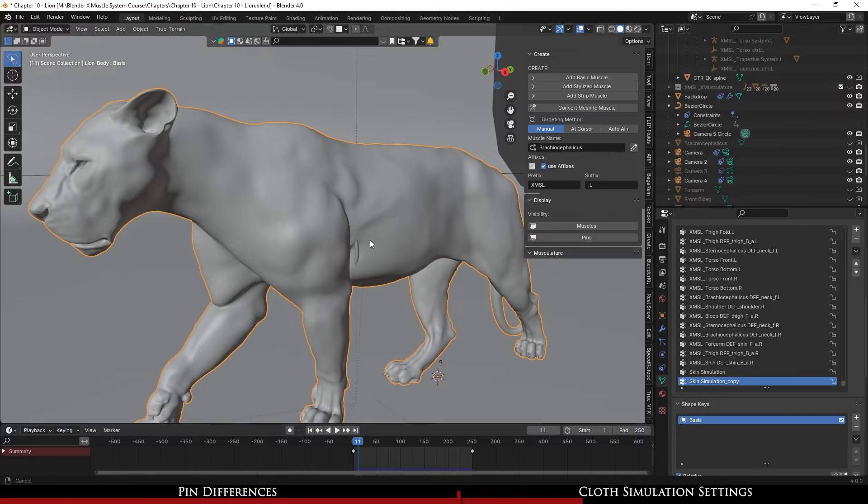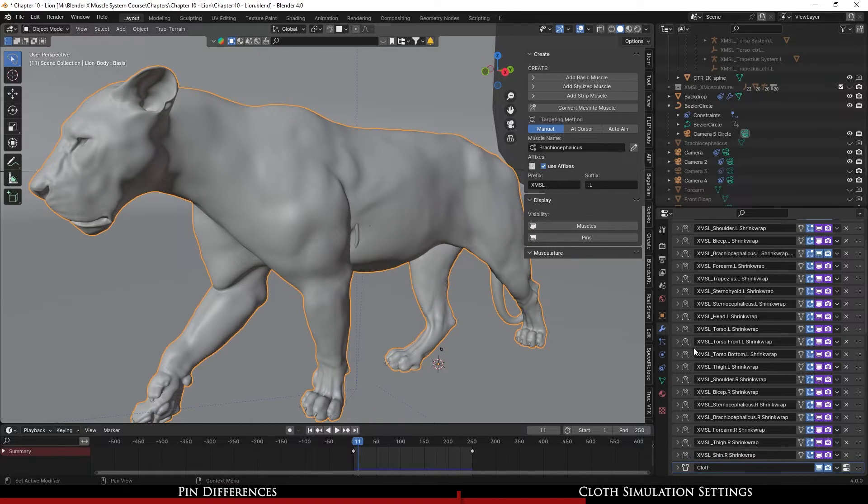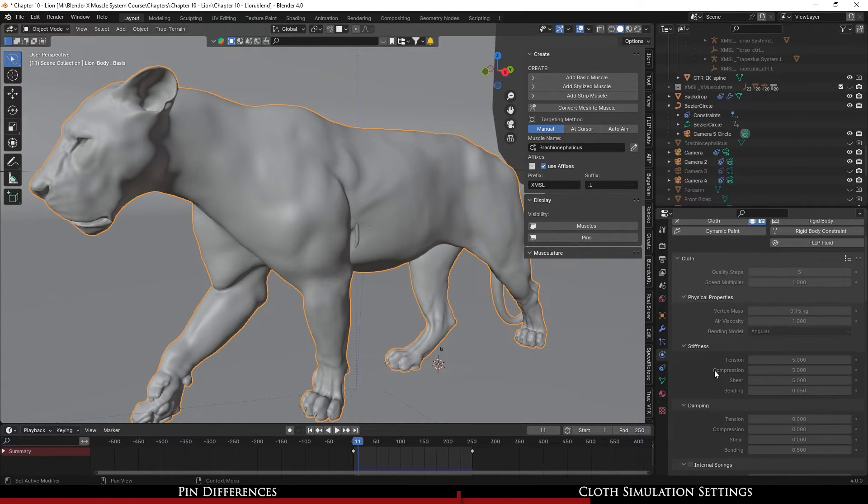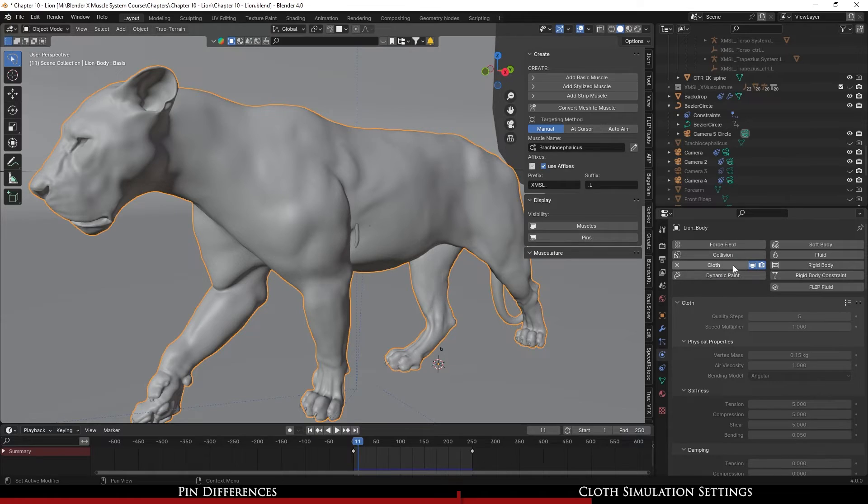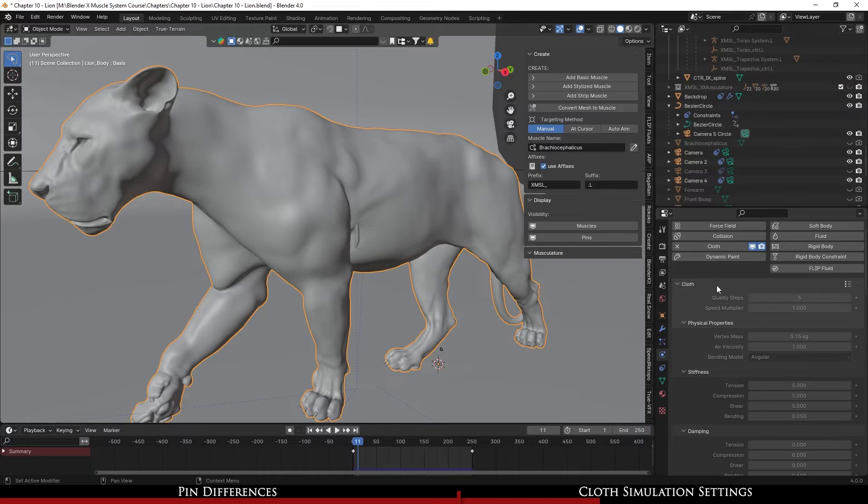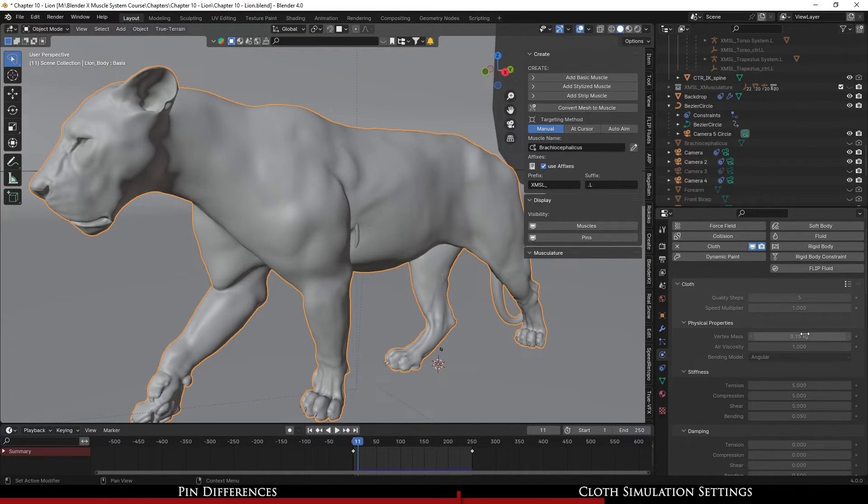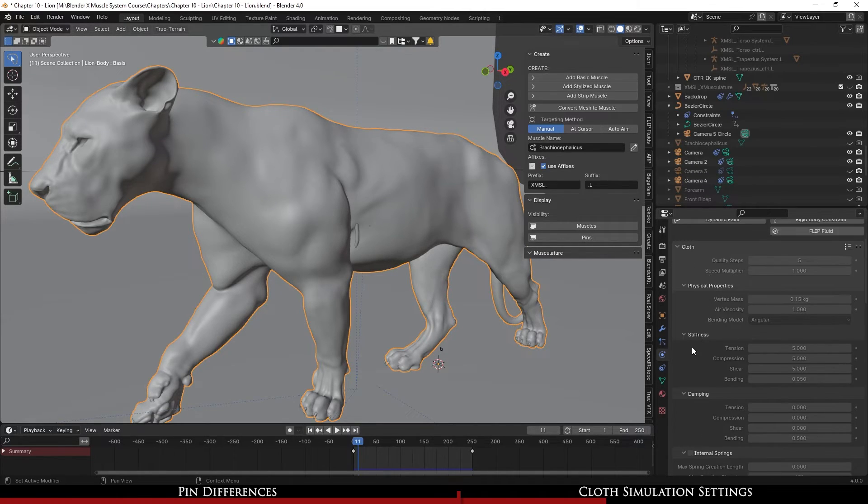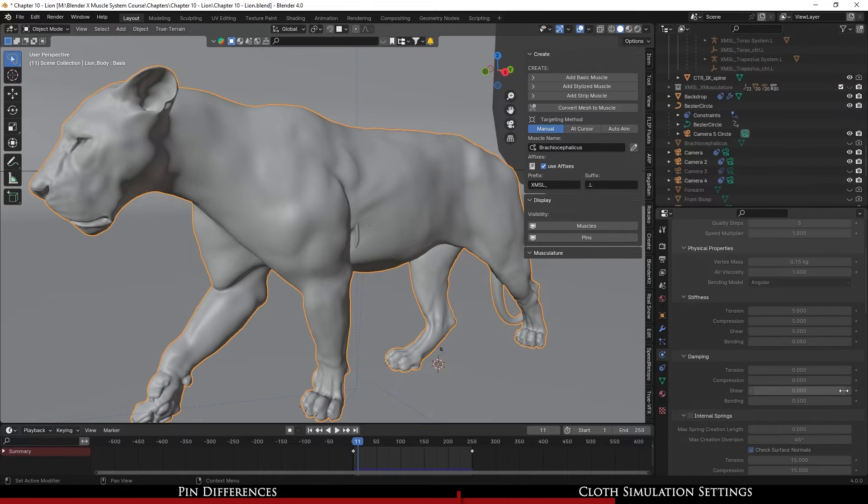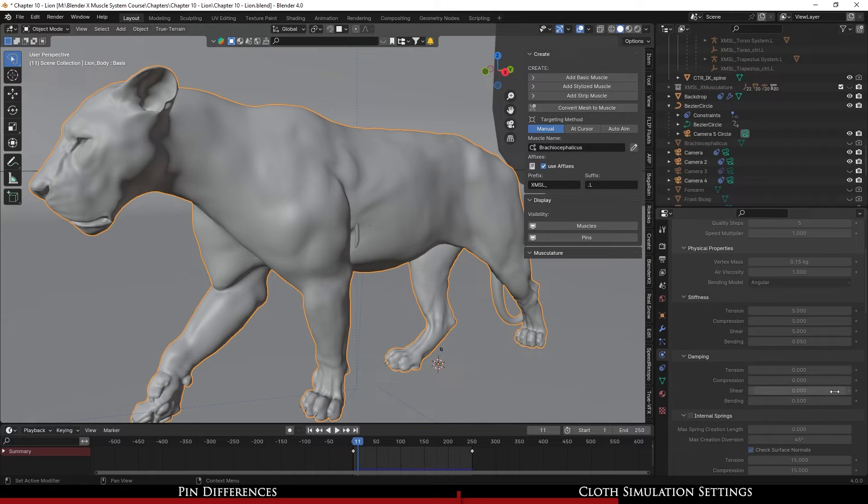Okay so that's what I had done for the weight paint map. Now if I go into the actual, sorry, the cloth simulation settings. This is what worked for me. My vertex mass 0.15. Now if you can take a look at the settings: 5, 5, 5, 0.05, damping 0 except for the 0.5 down here on bending.